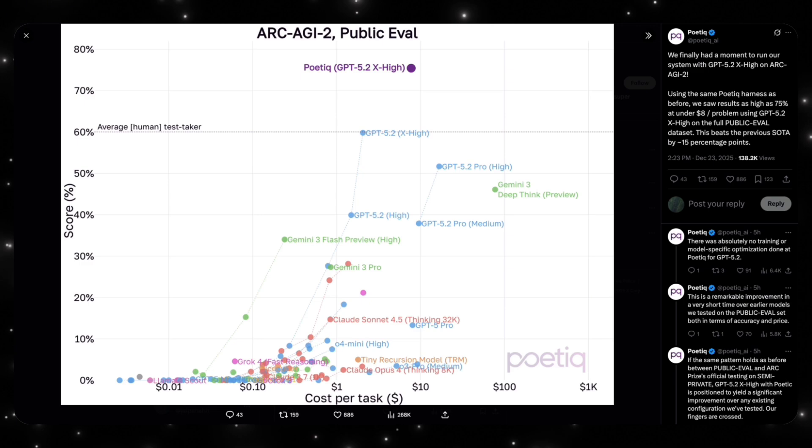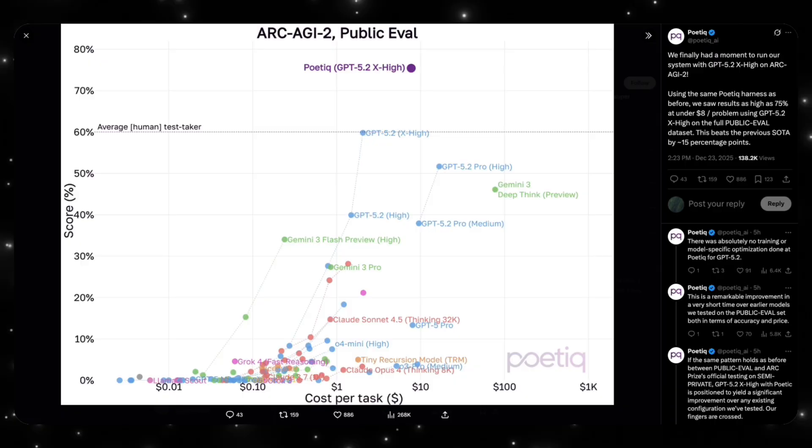This does not mean AGI is here, but it does demonstrate a credible path where intelligence improves systematically rather than statistically. If this pattern holds, future breakthroughs may look less like singular model releases and more like quiet shifts in how reasoning is organized.